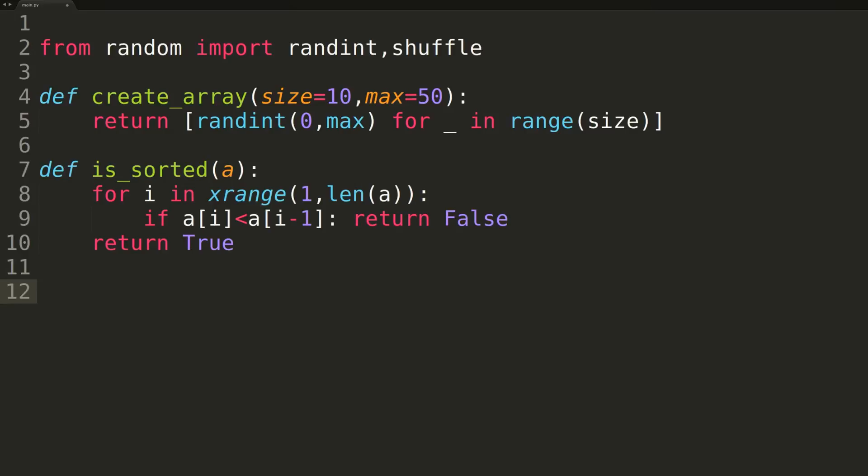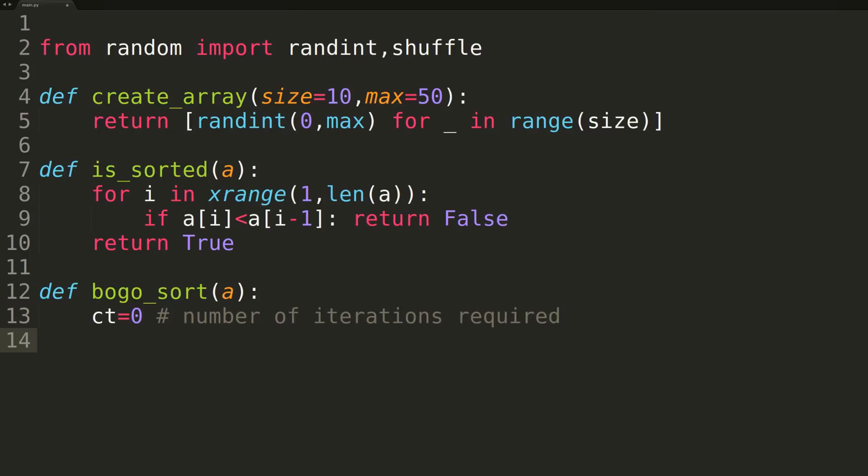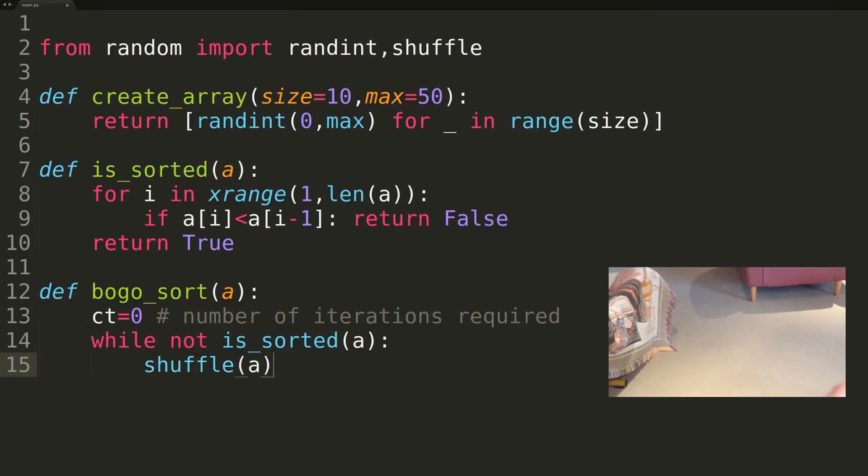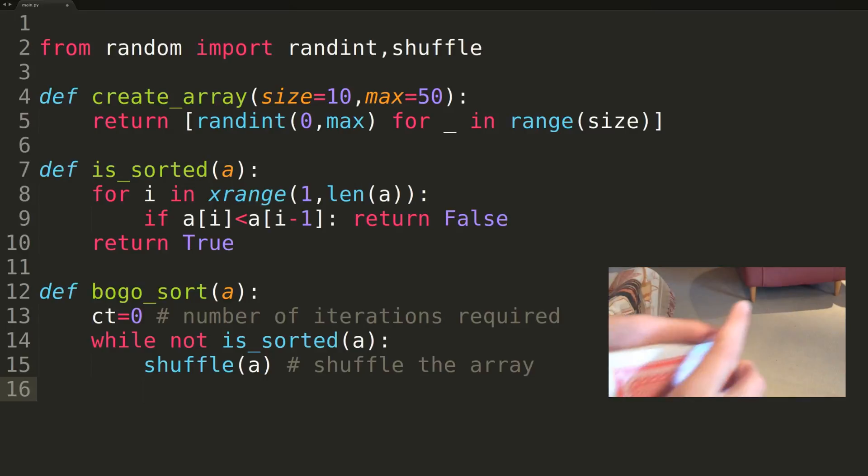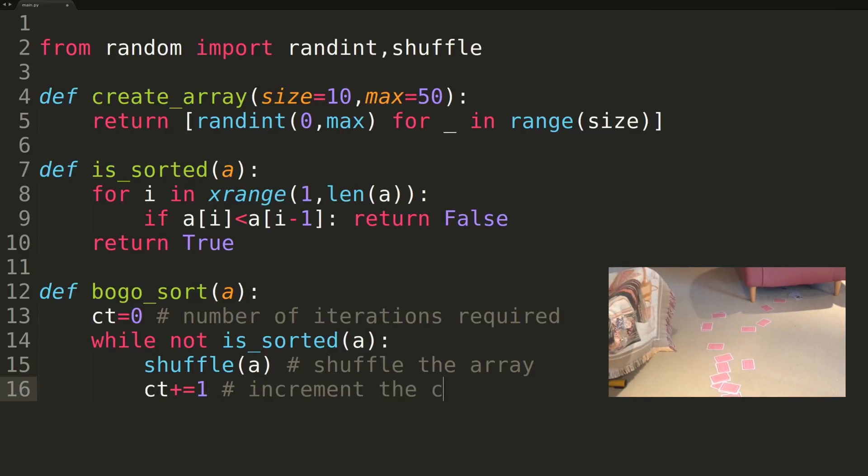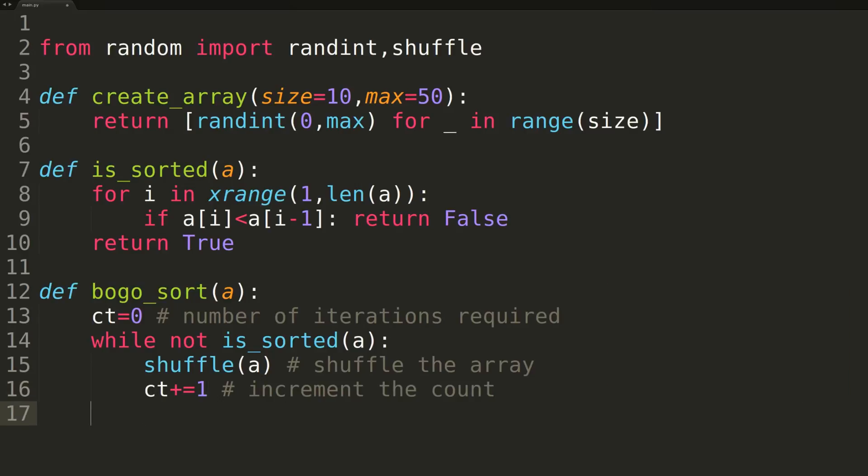We now have everything we need to actually write the BOGO sort function. BOGO sort will pass a single parameter, the array we wish to sort. Inside the function, we'll first initialize an integer variable named count, which we'll use to keep track of the number of iterations we used before sorting the array. We'll then enter into a while loop, where we'll continue iterating until the array is sorted. Inside the while loop, we'll shuffle the input array using the built-in shuffle method of the random module, and increment our count variable to signify we've used another iteration. At the end of the while loop, once we know our input array has been sorted, we'll return both the number of iterations performed, as well as the sorted array.